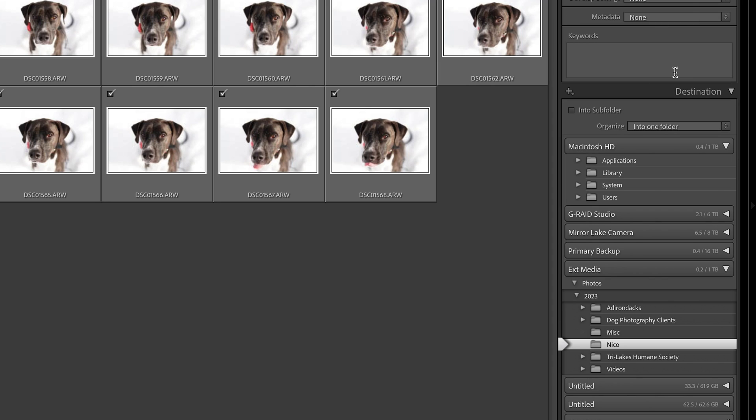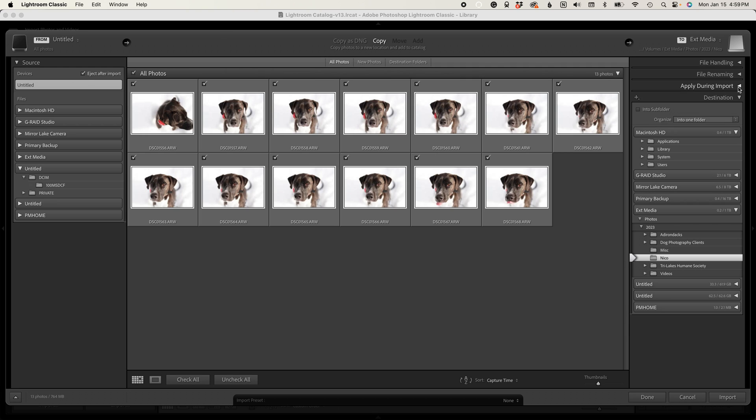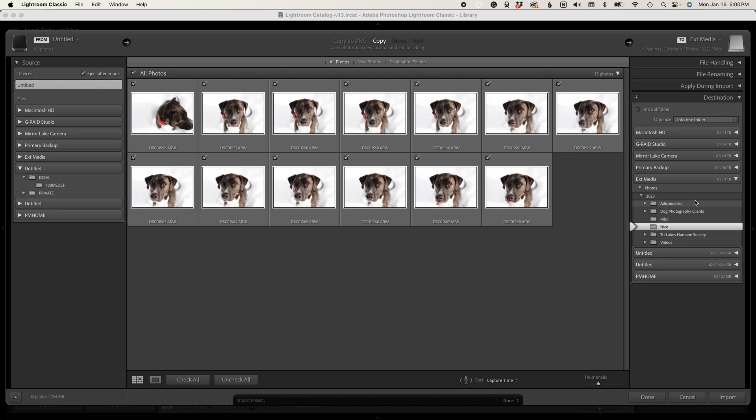You can also apply development settings and metadata settings to your images upon import, including keywords. I tend not to do this with my images, but it can be helpful — especially if you're on location showing images to a client while you're shooting — applying some development settings upon import will get you a better-looking image faster, especially with raw files. Below this is your destination, where you want to import your photos. Everyone's file organization will look a little different; I tend to organize my files by year, and then within the year either by location or client.